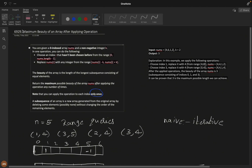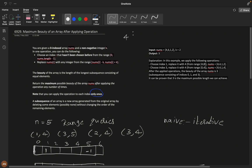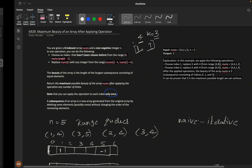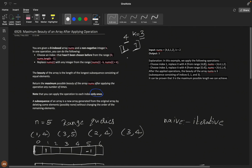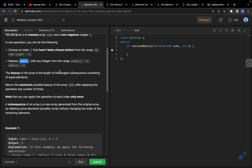For example, if you have element 4 and k equals 3, you can either decrease by 3 or increase by 3, so it can be 1 or 7. You can replace it with any integer in that range, such as 2, 3, 4, up to 7. The beauty of the array is the length of the longest subsequence consisting of equal elements. A subsequence allows deleting some elements in between, and it doesn't have to be continuous.